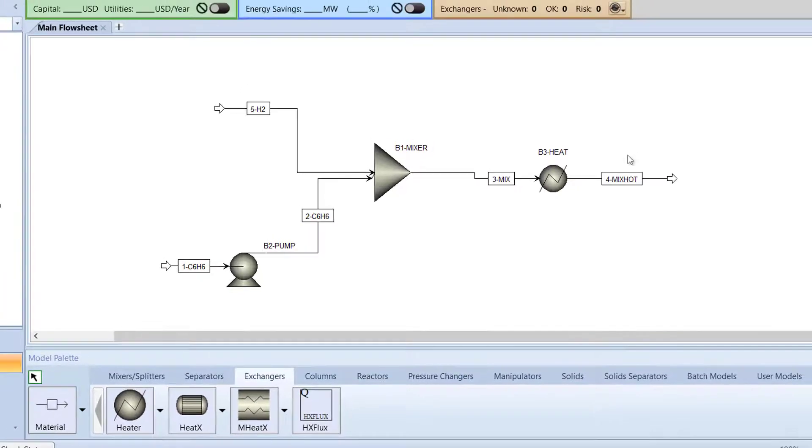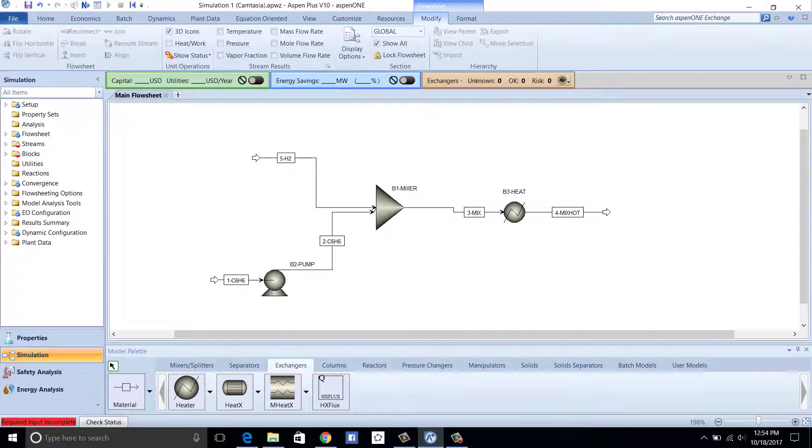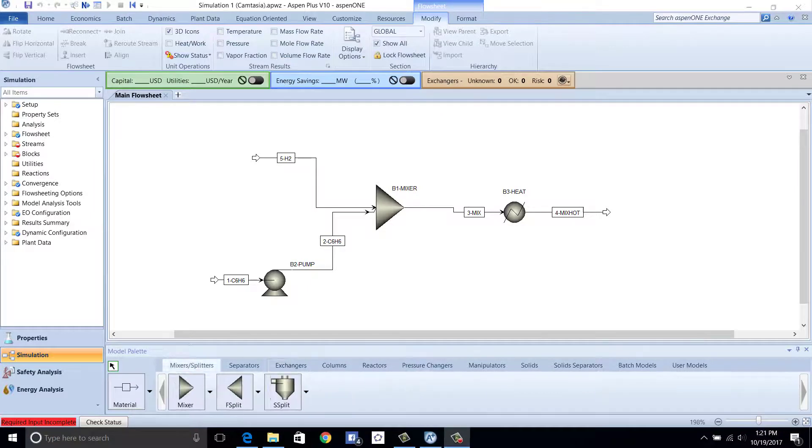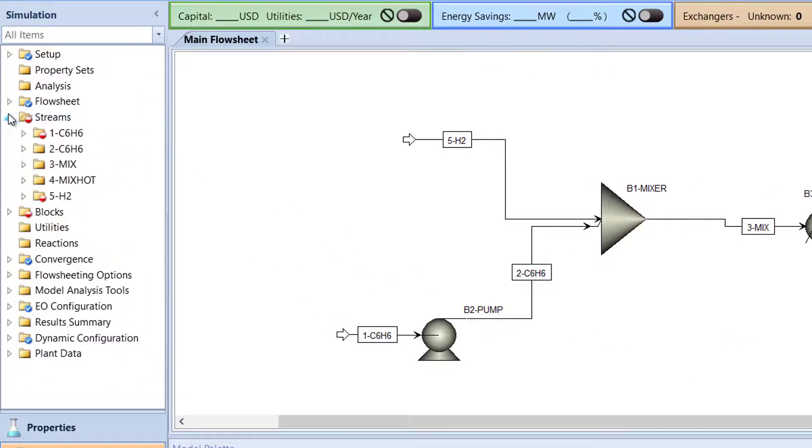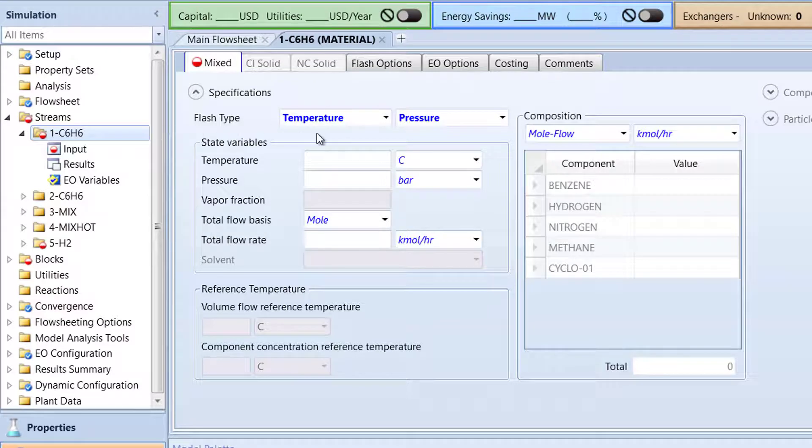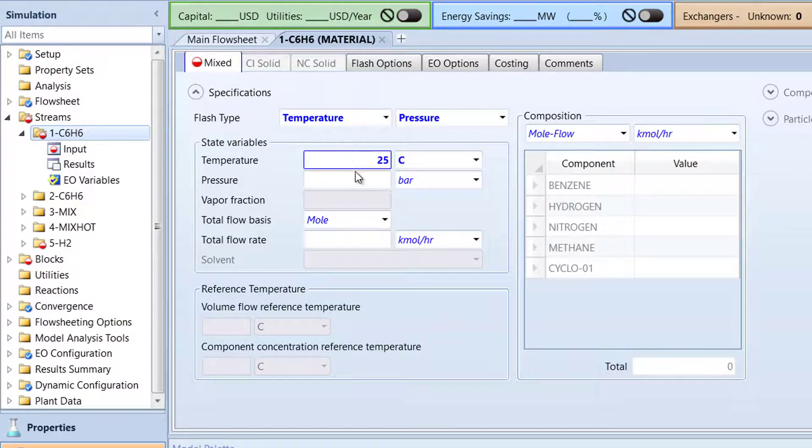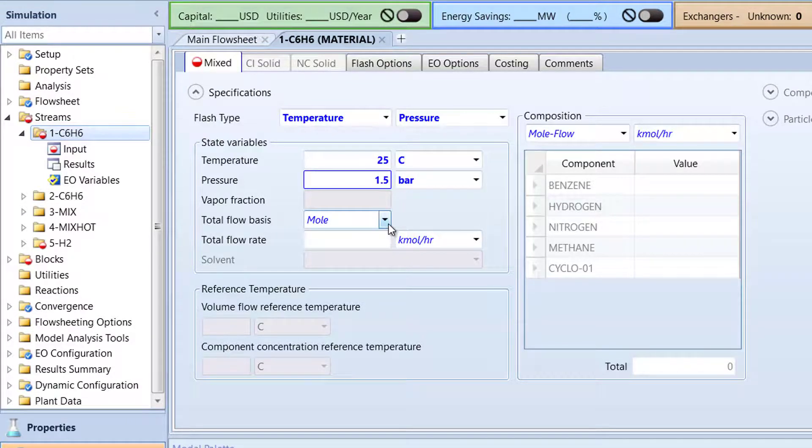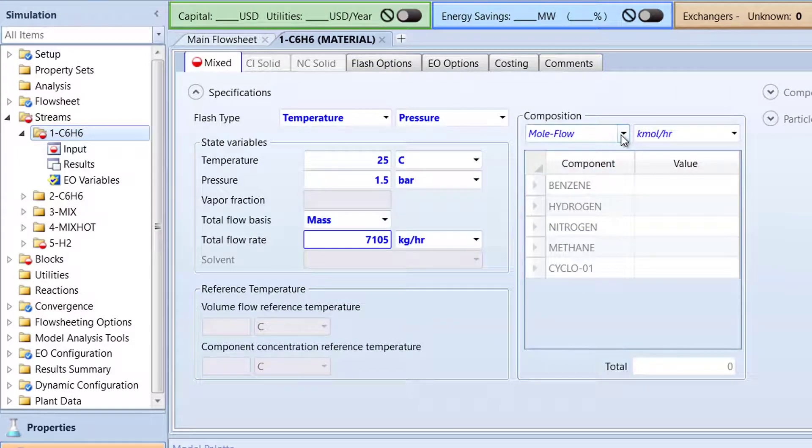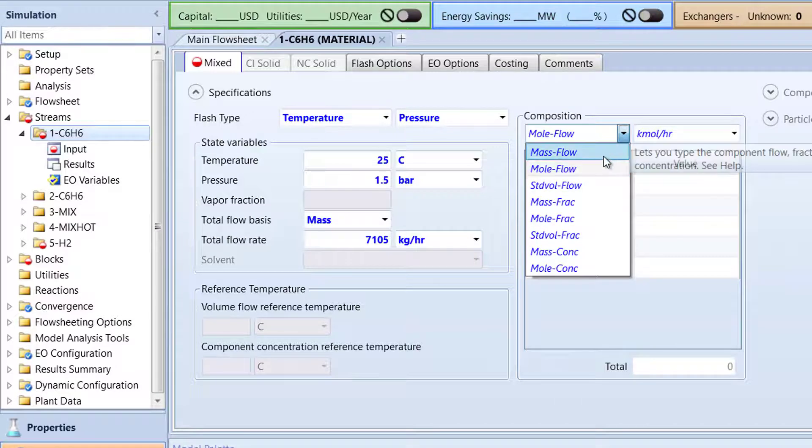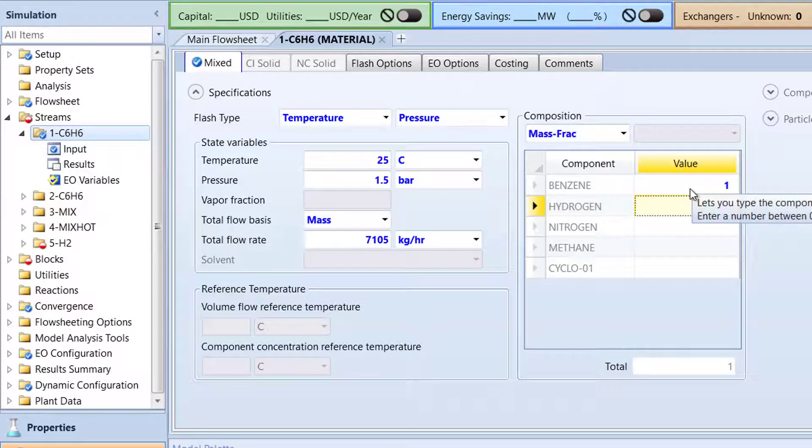Then, we will begin specifying the variables of the streams and blocks to retrieve data for our hydrogenation model. To begin, in the navigation pane under the streams folder, double-click on the 1C6H6 folder. Then, specify the stream temperature to 25 degrees Celsius, the pressure to 1.5 bar, the total flow basis to mass and total flow rate to 7,105 kilograms per hour. Then, specify the composition to mass frac with a value of 1 for benzene. Now, we will specify the 5H2 stream.